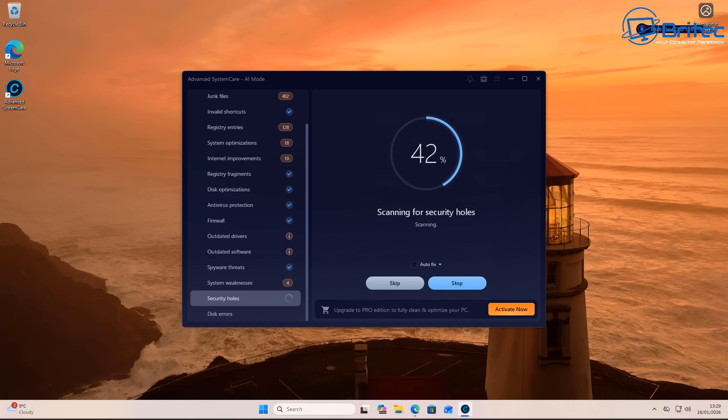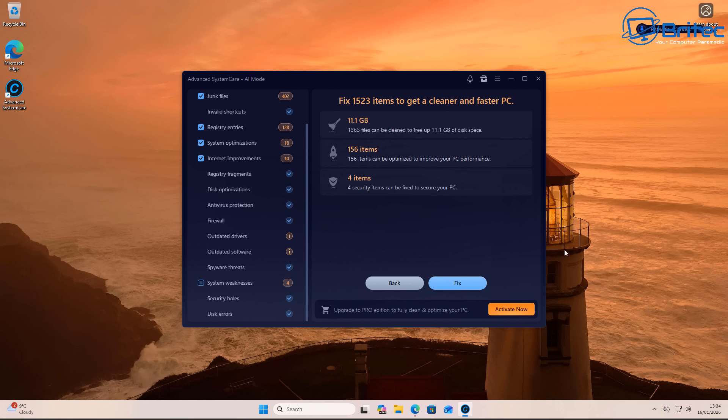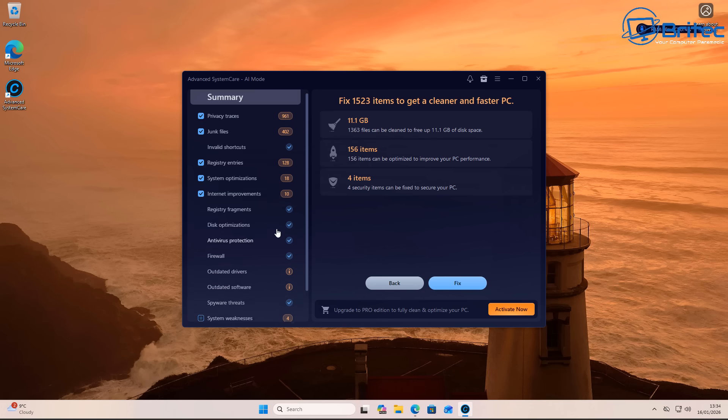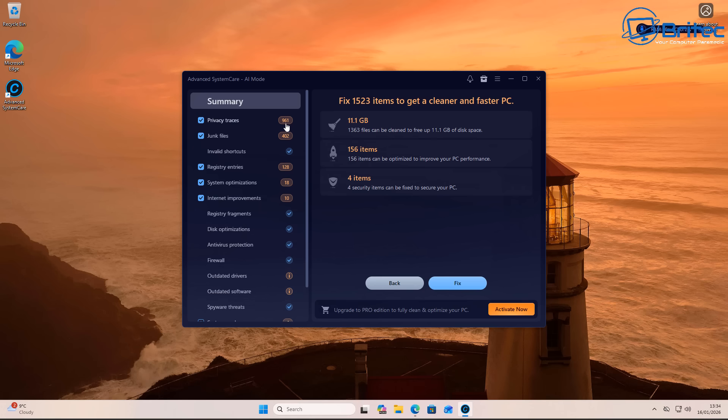And you can see: fix 1,523 items to get a cleaner and faster PC. 11.1 gigabytes of data has been found, and you might think, wow, that's quite a bit. And it's probably just finding some old Windows update files or an old Windows.old folder or something like that, and it'll clean it out.